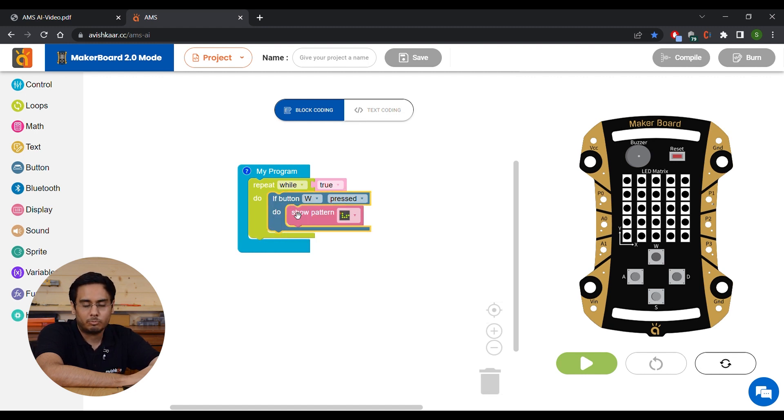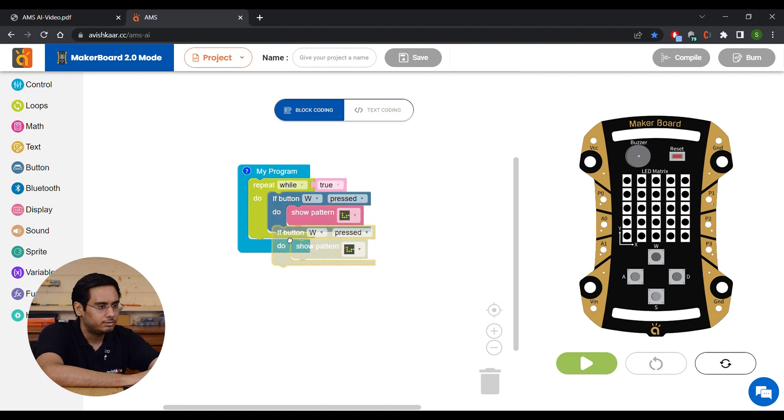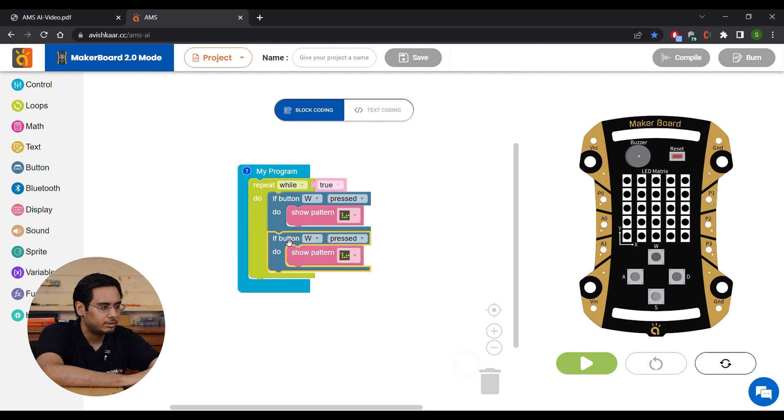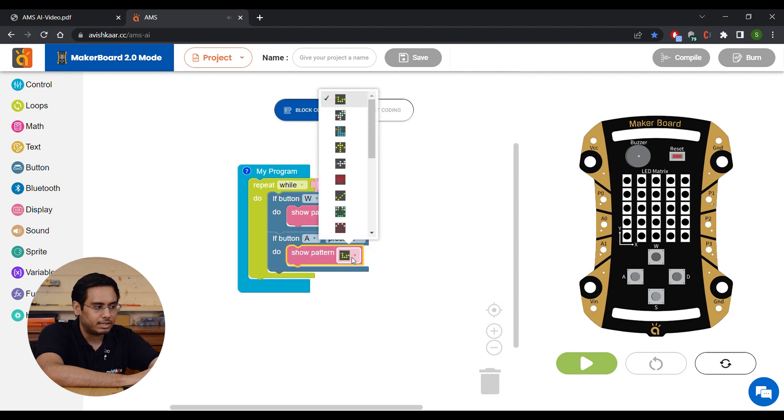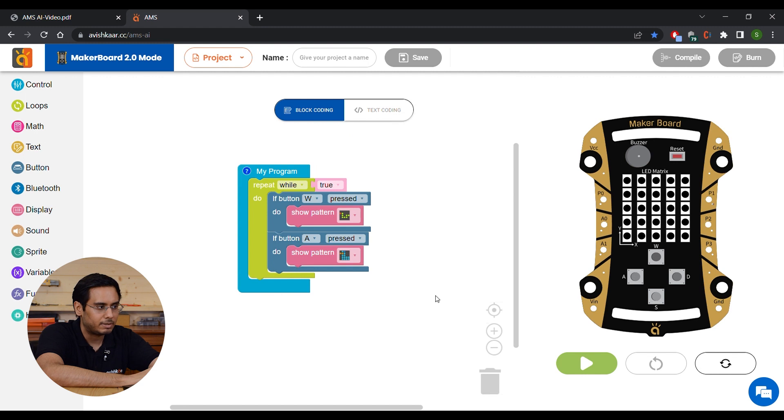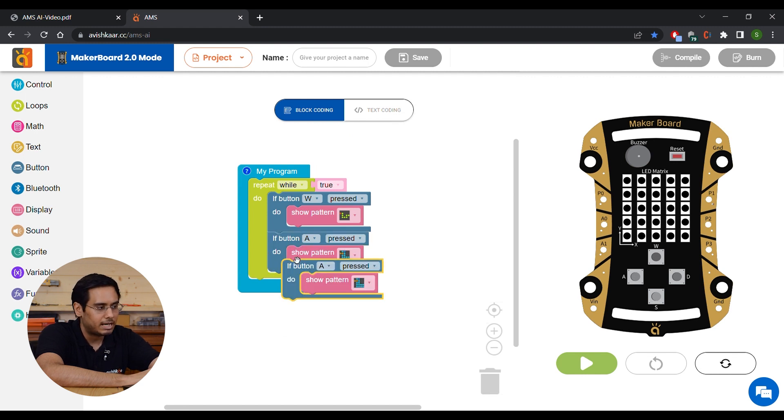Now we are going to duplicate this block and select button A and select another pattern. Let's say this duck pattern.